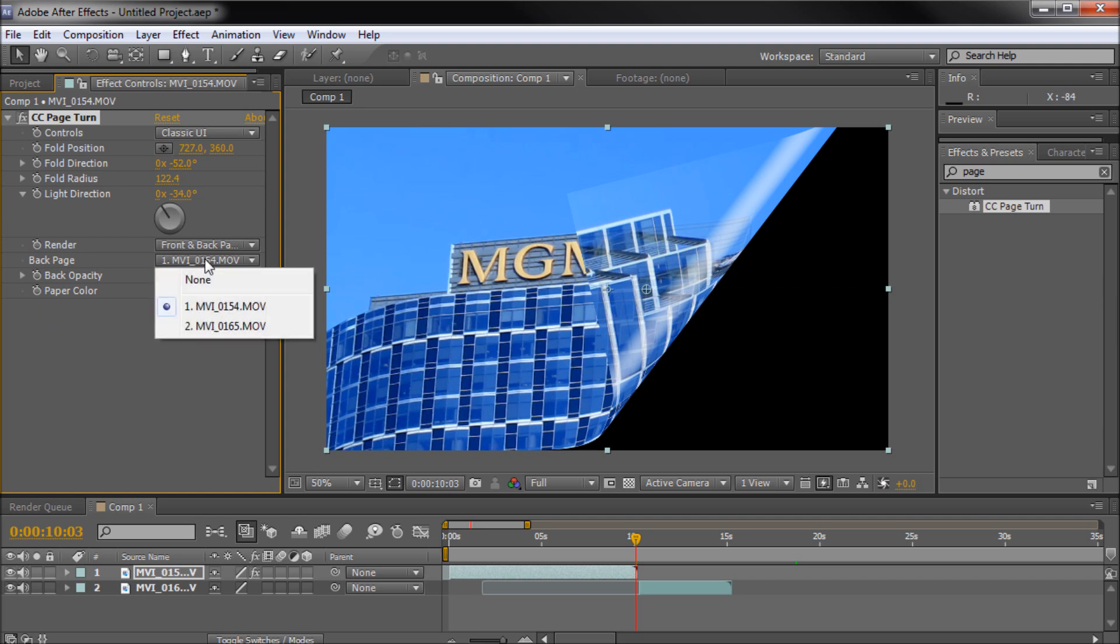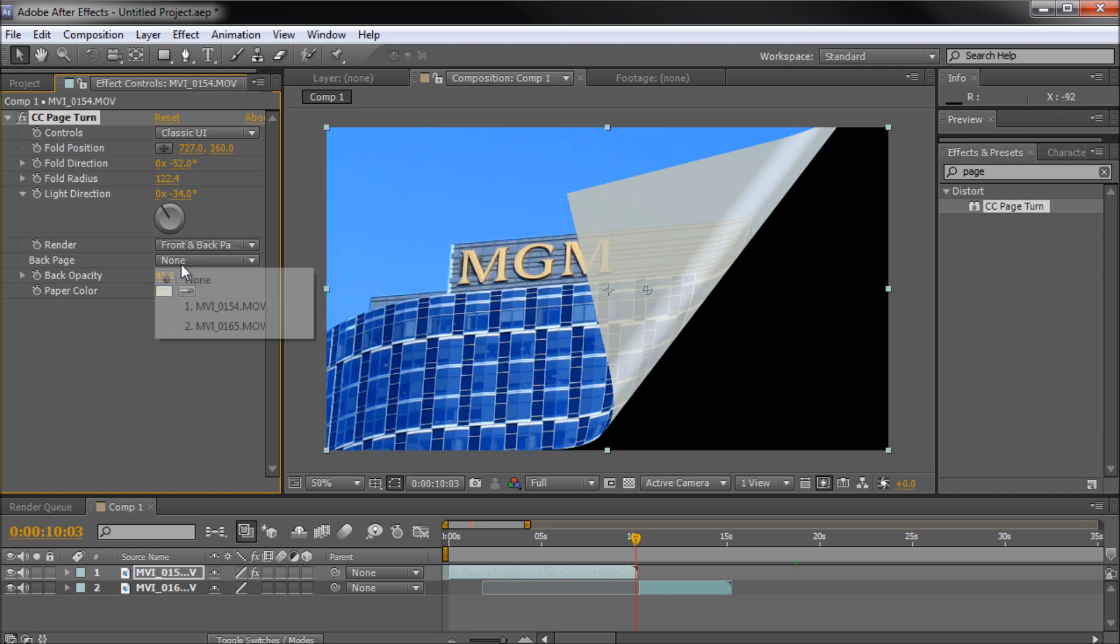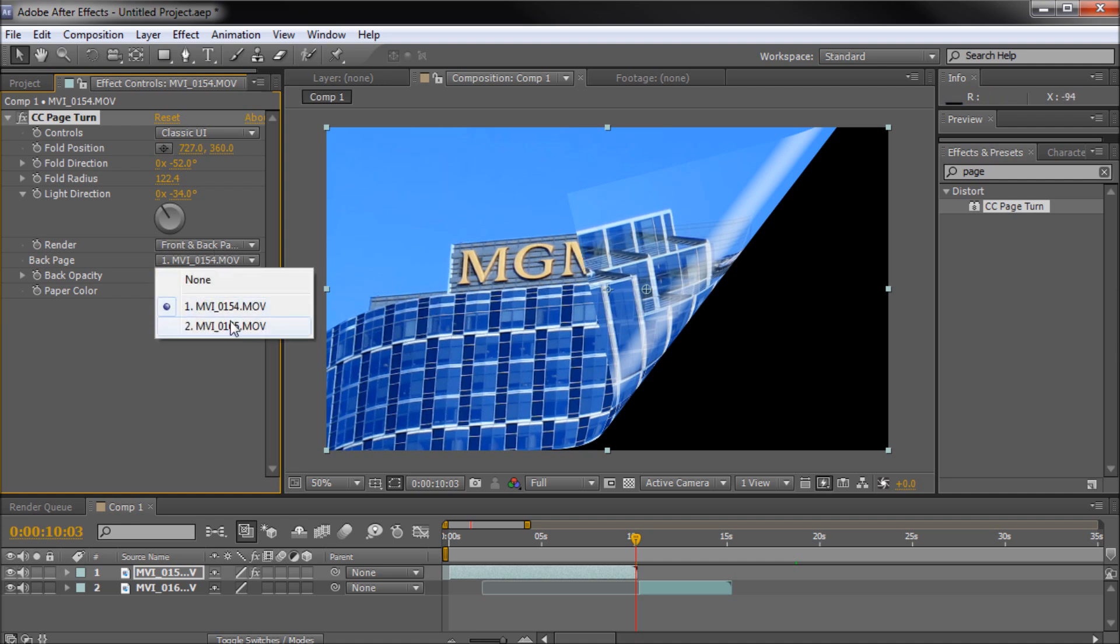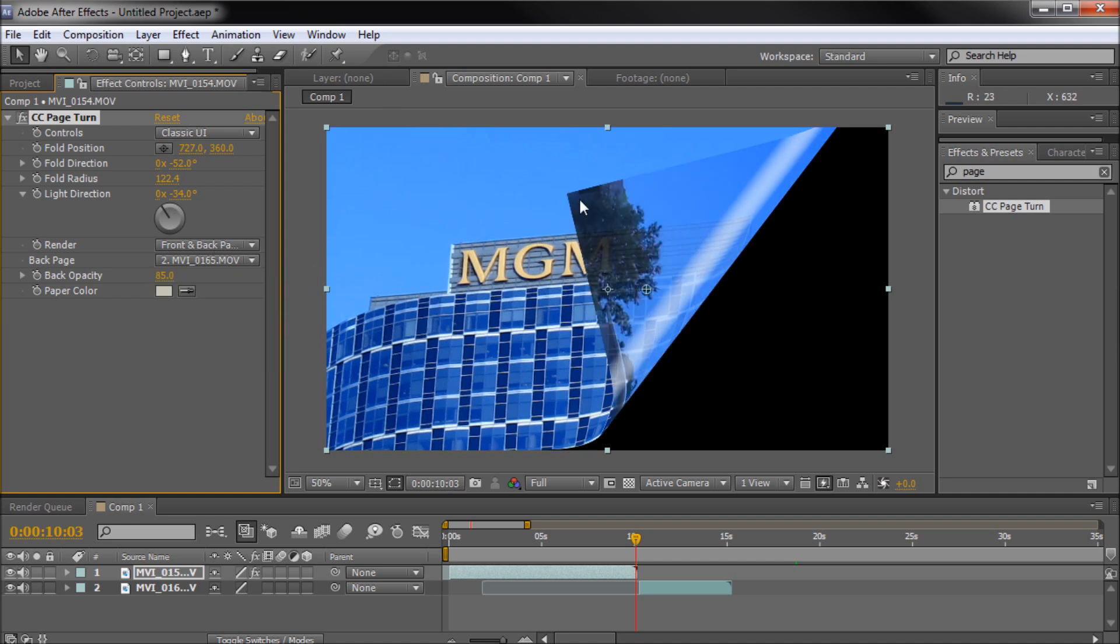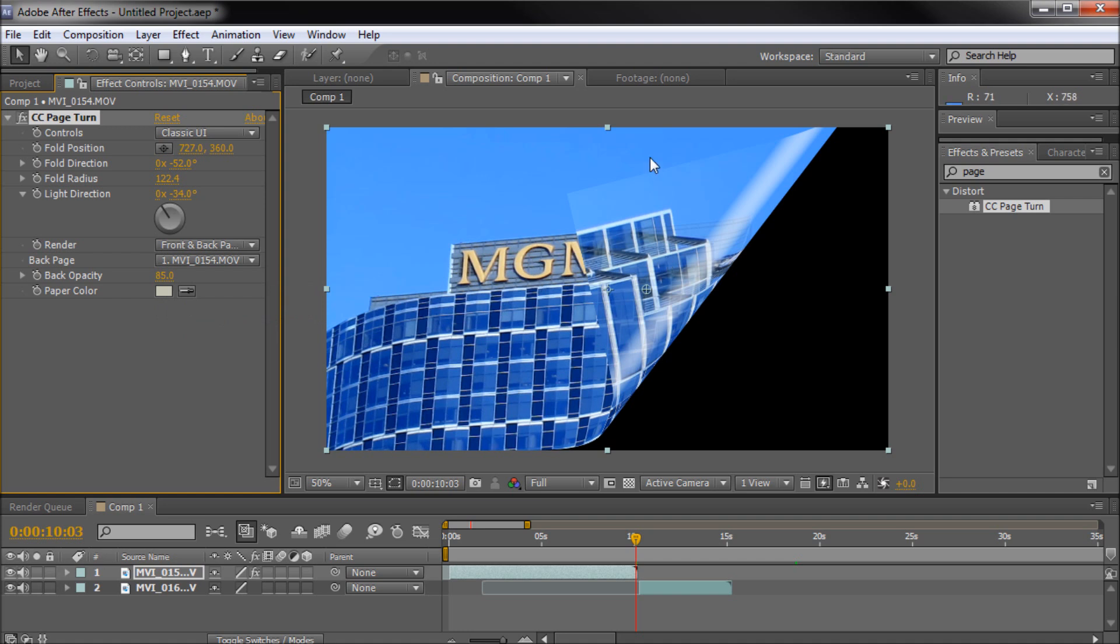The back page, this you might actually want to adjust. You can set it to none and then basically it'll use this default color down here. So if you have just a background color that you want to use rather than actually having the back of the image then you can set it using that. You can also take and select the footage that you're actually using or you can select another layer, such as my Warner Brothers tower. You can actually have that on the back. So if you kind of wanted to flip it over you could do something cool like that. So for this purpose I'm just going to leave it on the back of the layer that it's on. So it's going to look like the back of this image.